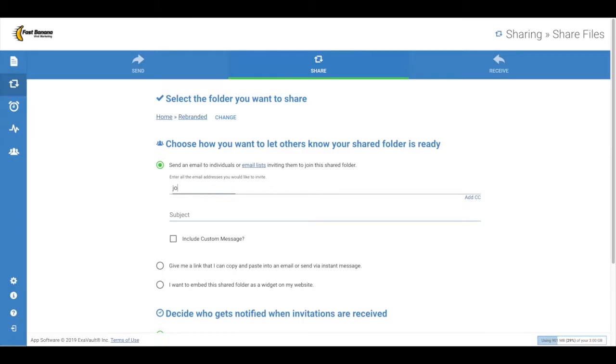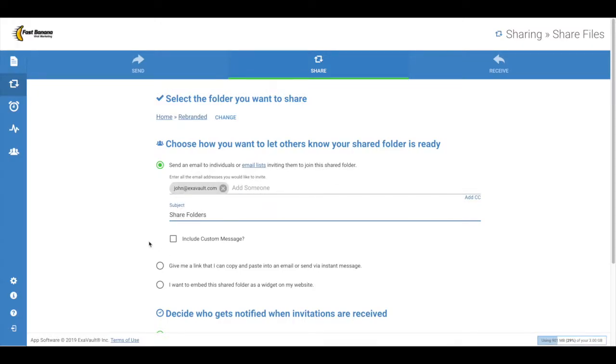Email is the quickest. Simply enter the email address to send to, enter a subject line, and custom message.